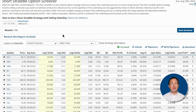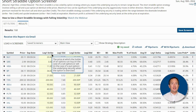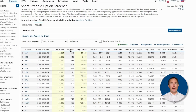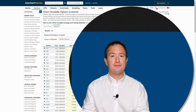You'll also see essential trading details like strike price, premiums, break-even points, and the probability of loss on the trade. You can also arrange each column from highest to lowest or vice versa by clicking on the column header. Everything you see here should be enough to get you started on the trade.